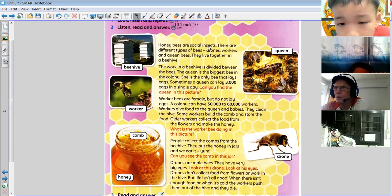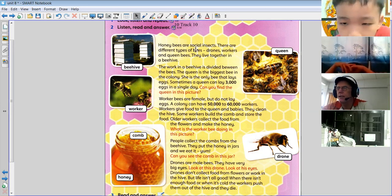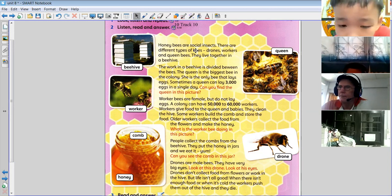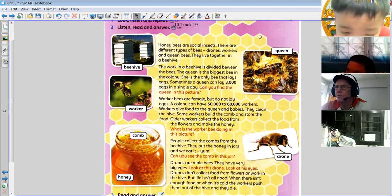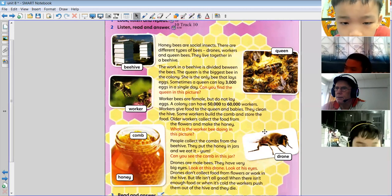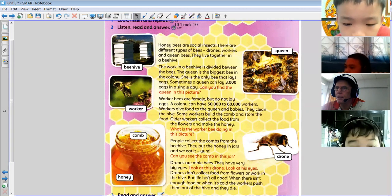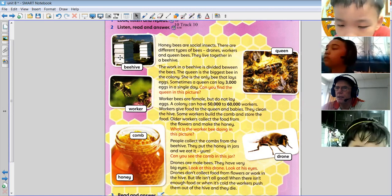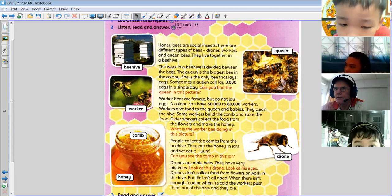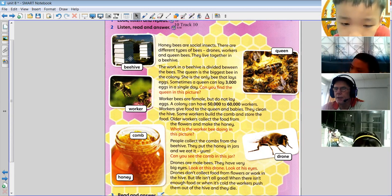Honeybees are social insects. Social means that they live in a big group together. This group is called a colony — a colony of bees. They work together; they all have different jobs and do different things. There are three different kinds of bees: the drone bee, the worker bee, and the queen bee. They all live together in a beehive. You can see a picture over here of a beehive.